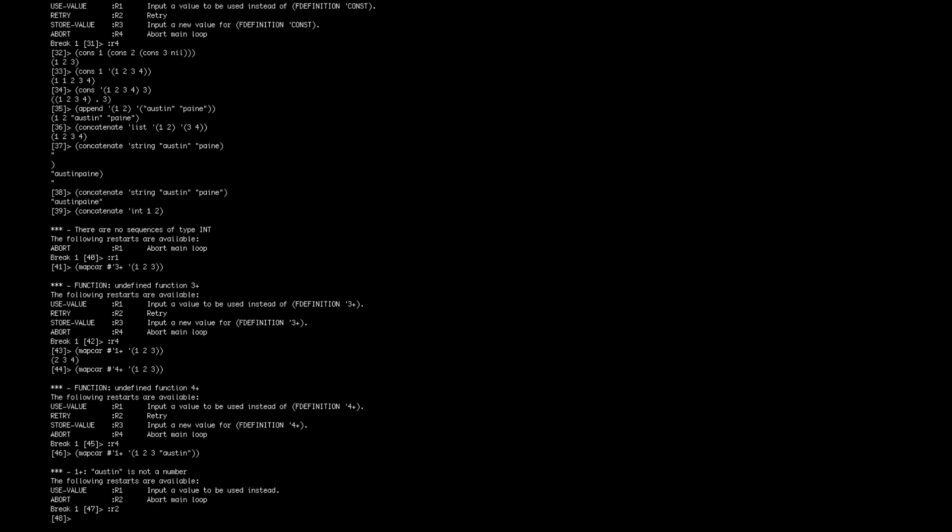So you can also, MapCar also works to add lists together, so you can map, or I guess use an operator to put lists together. So you could say maybe you want to multiply both elements, or each element of two different lists. You could do star there, and then do your favorite lists here. Let's do something in 10, 20, 30.